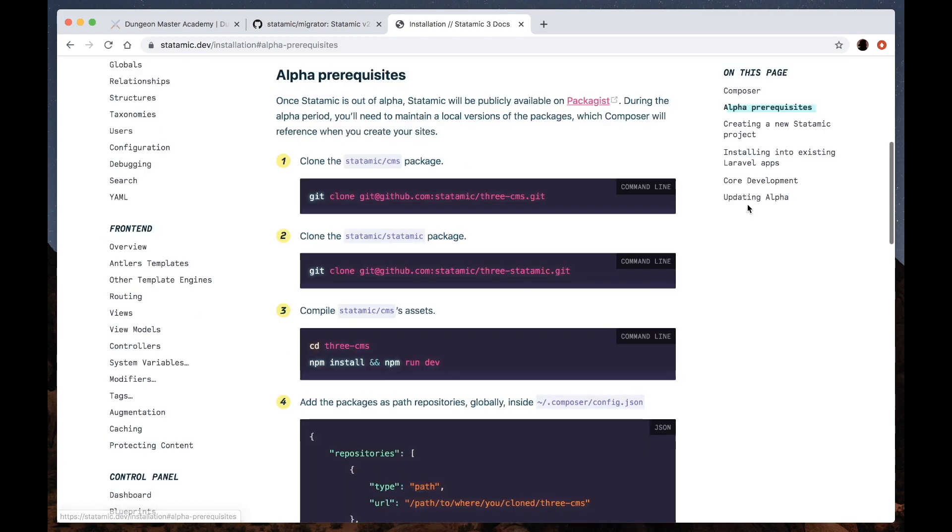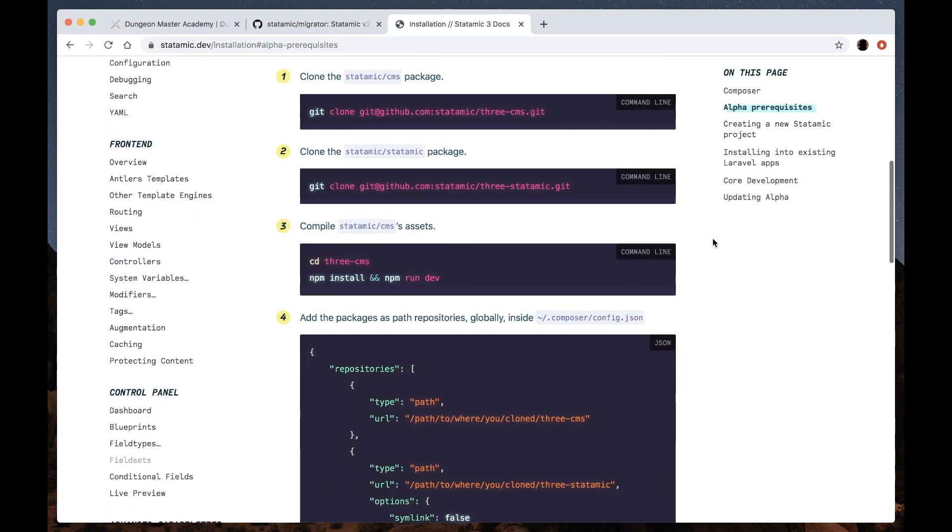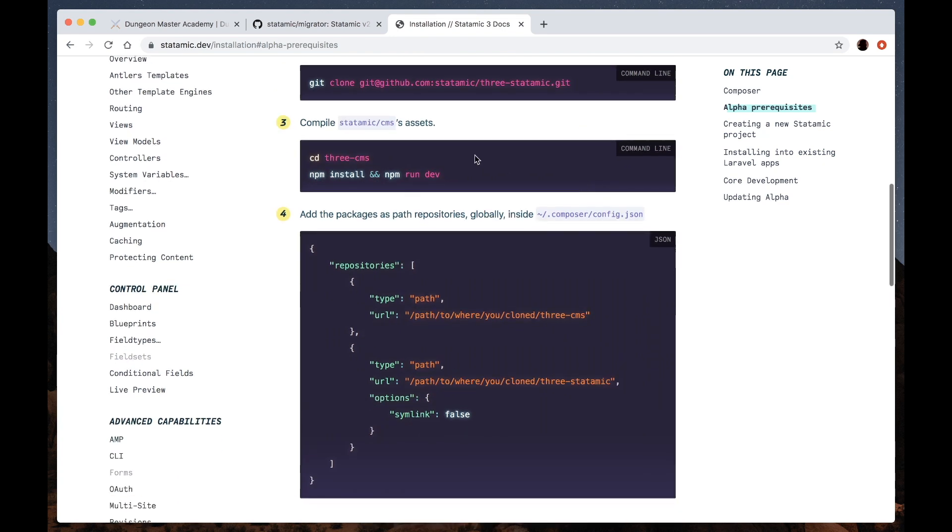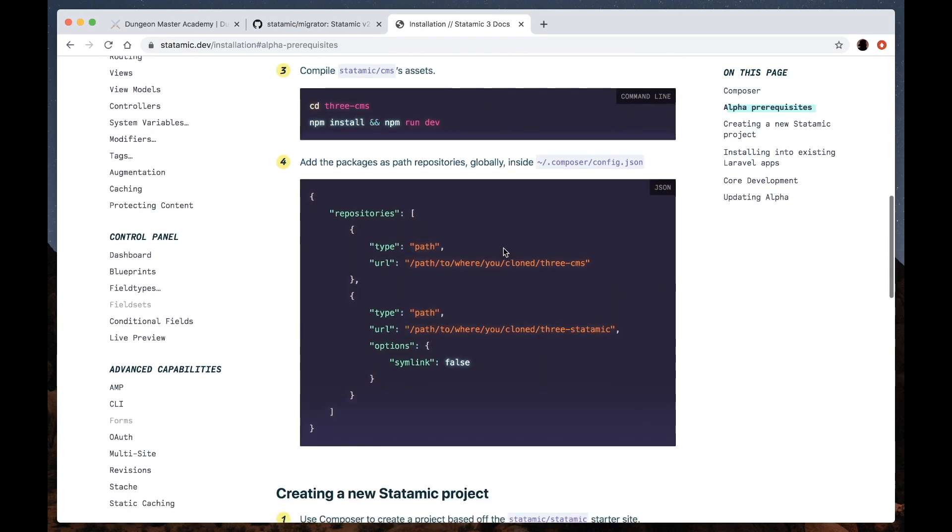Note that there are a few alpha prerequisites here, so you'll need to clone these repos down, compile the assets, add these package path repositories into your composer config.json file. I've already done these things locally on my machine here.